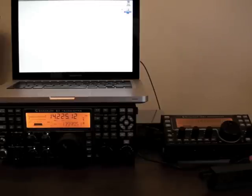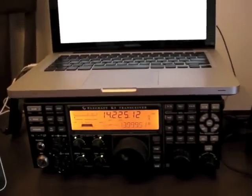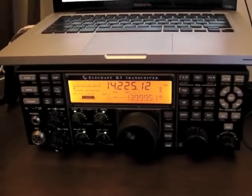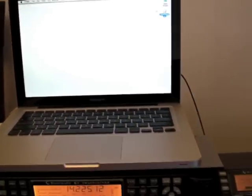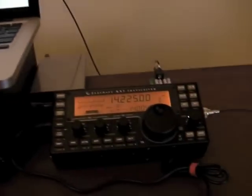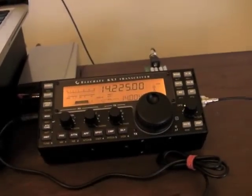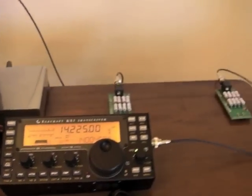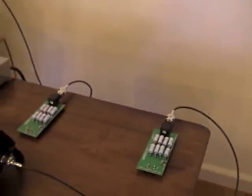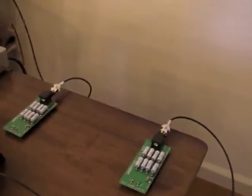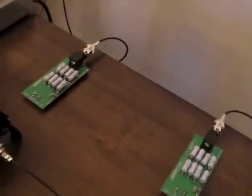So let's take a quick look at what I have on the table here. I have a K3, that's a MacBook Pro, a KX3. Both of those radios are plugged into these dummy loads here.